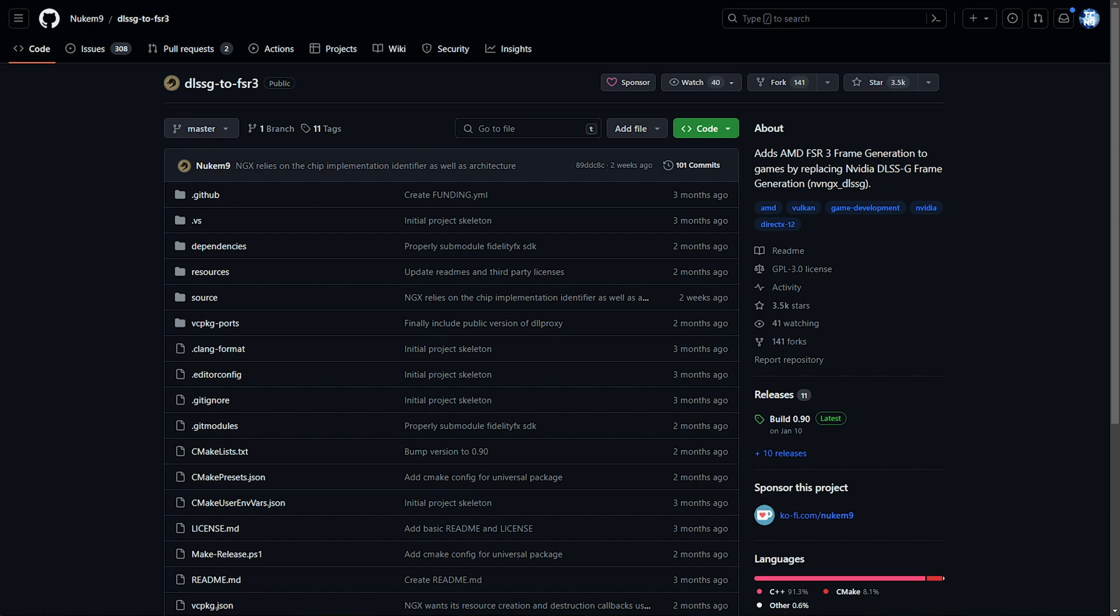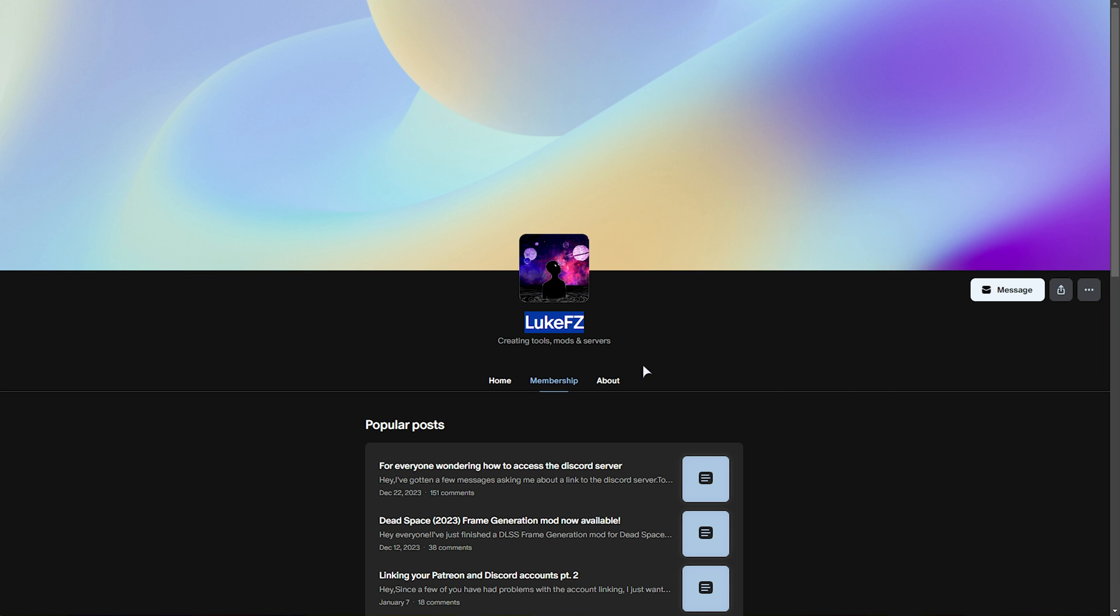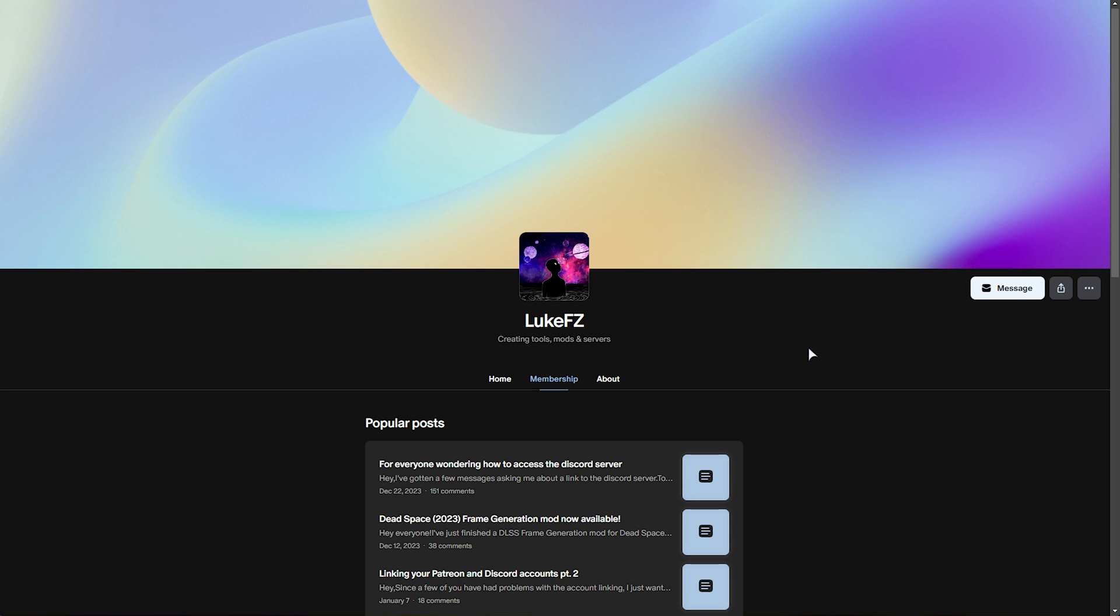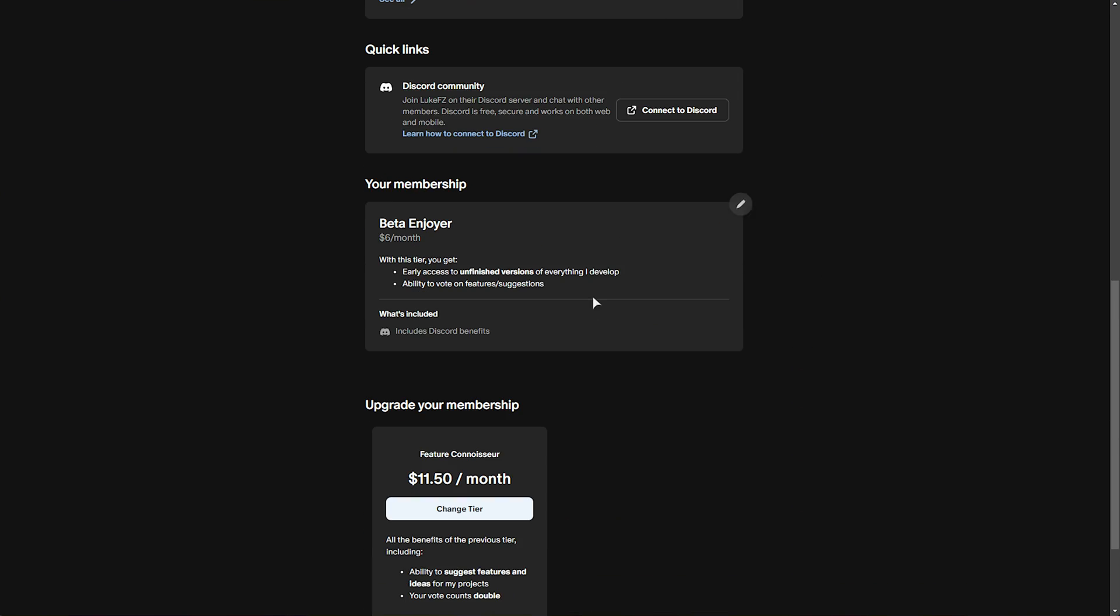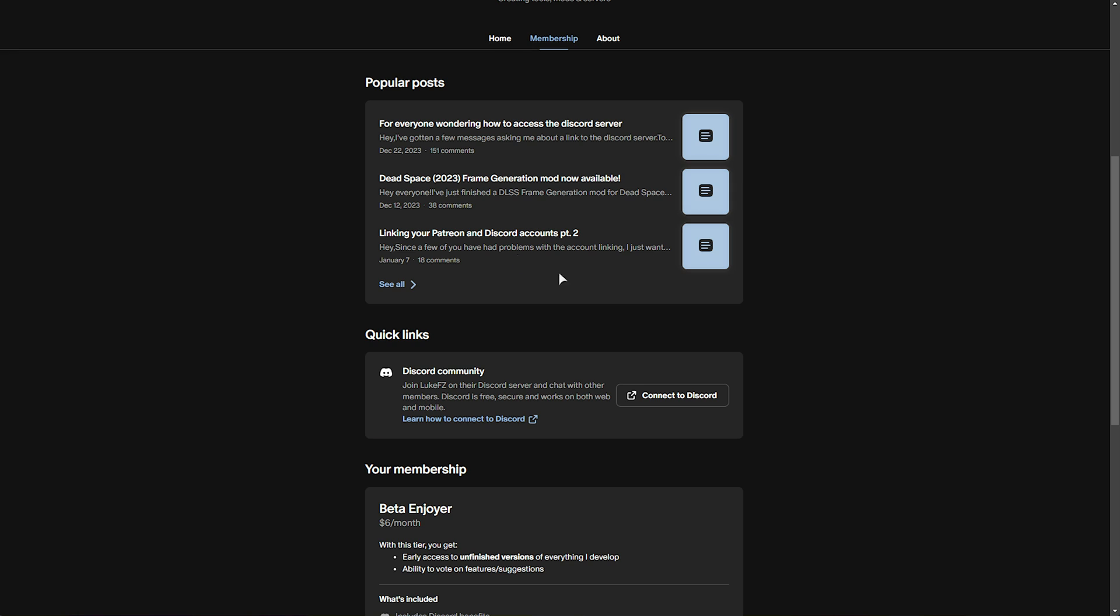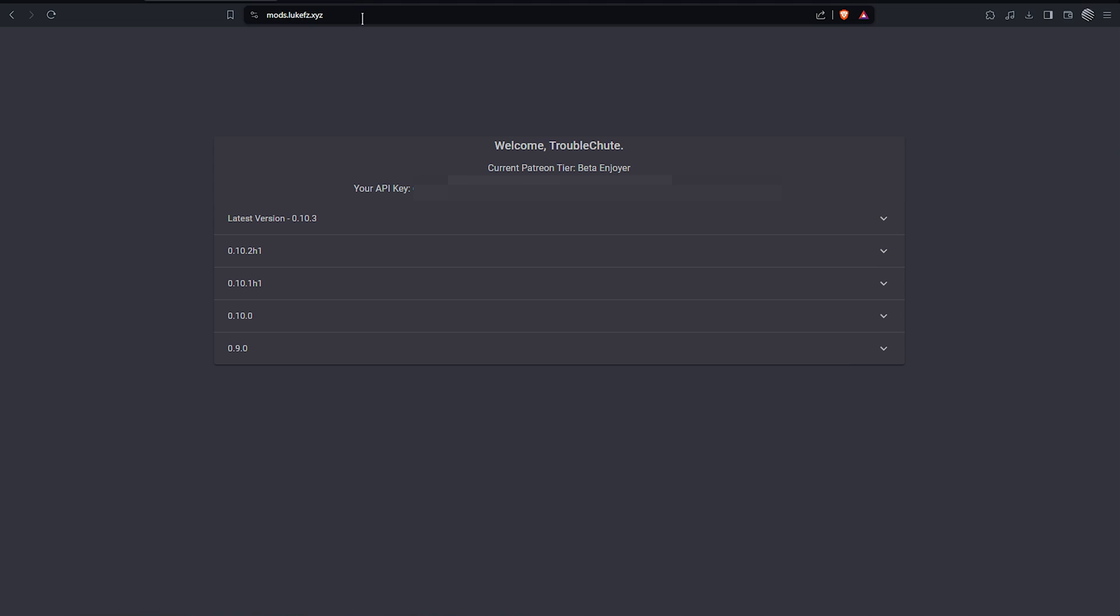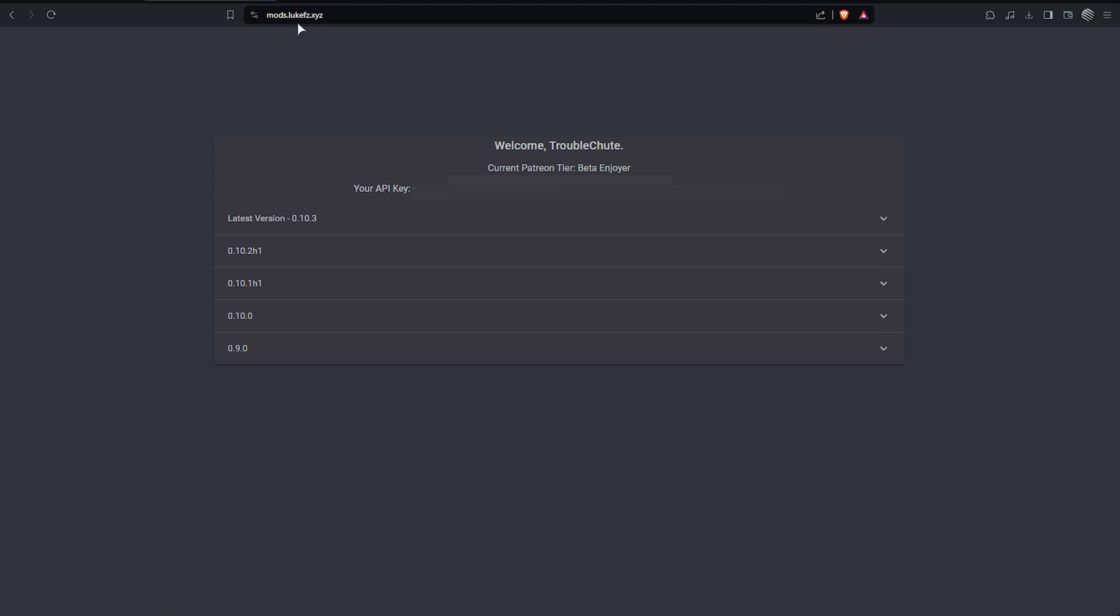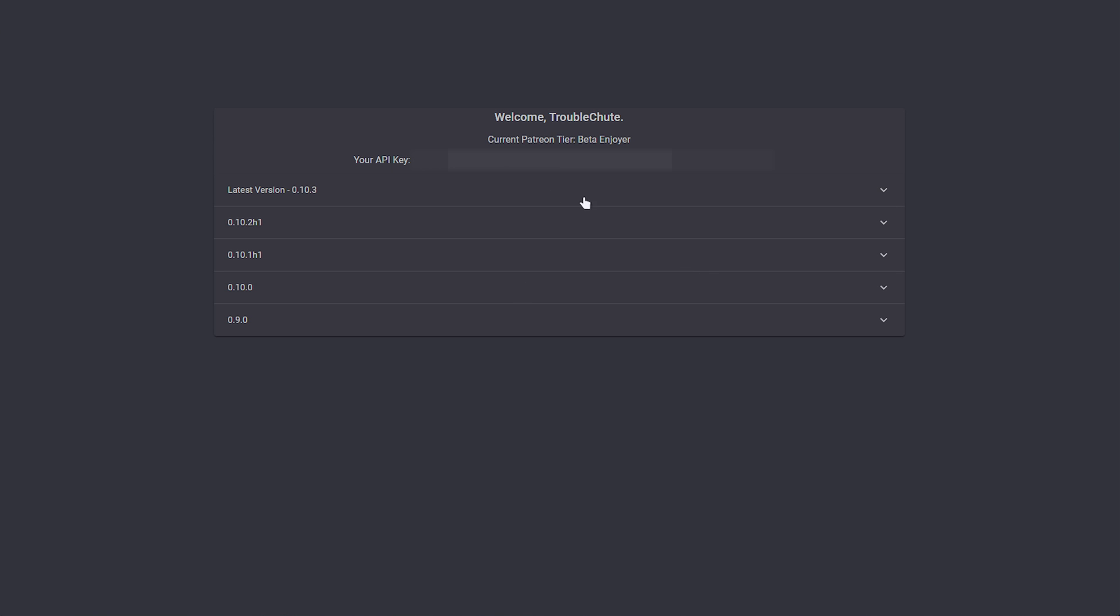This video is going to cover the LukeFZ mod, or plugin, that's compatible with a ton of different games, allowing you to use frame generation on any graphics card. In the description down below, you'll find a link to the Patreon page, where for just $6, you'll get access to the downloads and their Discord. On mods.lukefz.xyz, you'll find downloads for all of the different files.